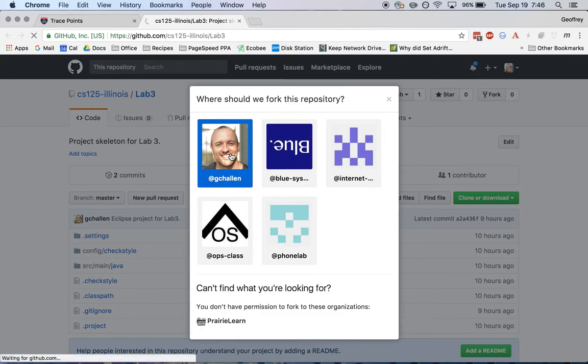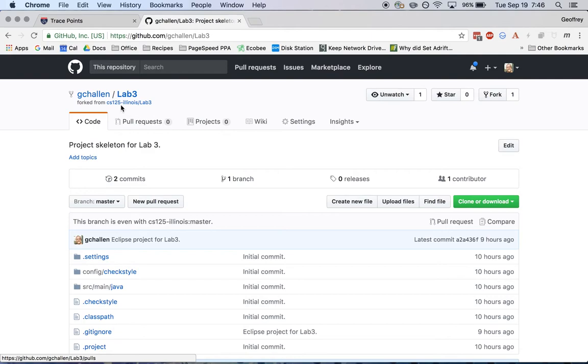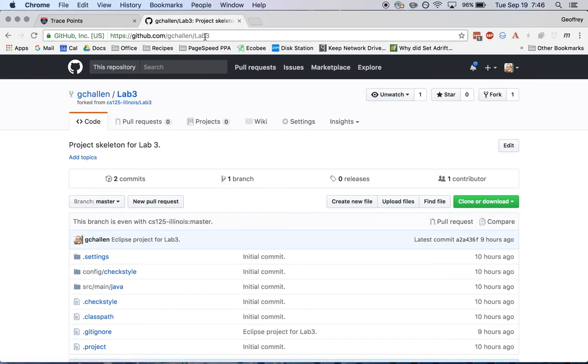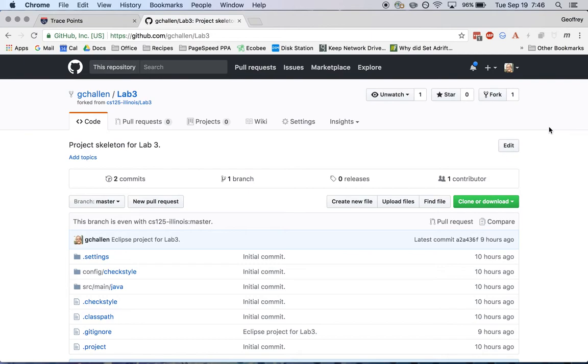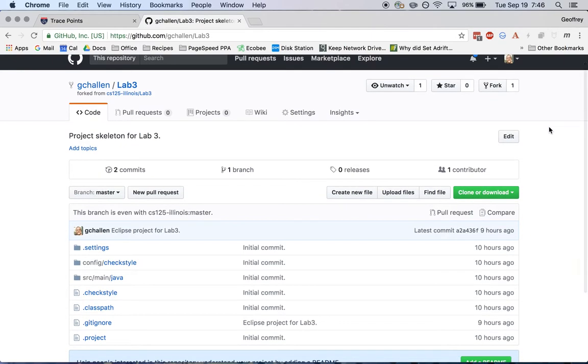Once I click on this, it will think for a minute. And then what happens is I have my own copy of the project. So you can see it was forked from the CS125 Illinois Lab 3 project. But this project is gchallendlab3. The URL is different, and I have permissions to both push and pull, so to receive changes from this project, and also to commit changes to this project.